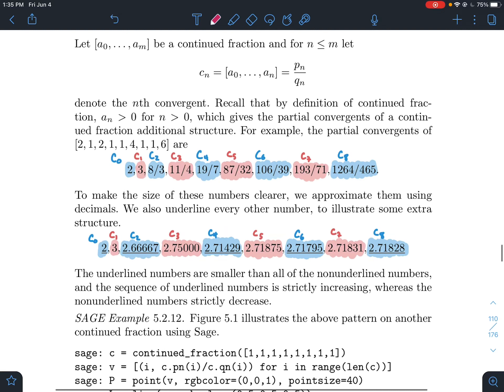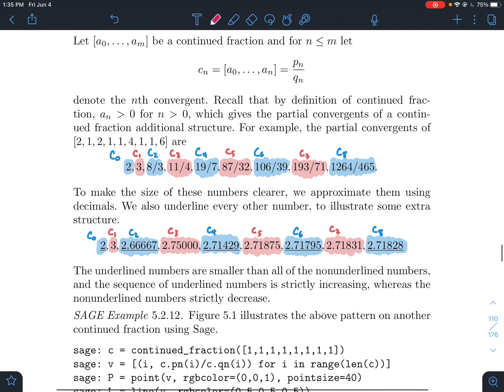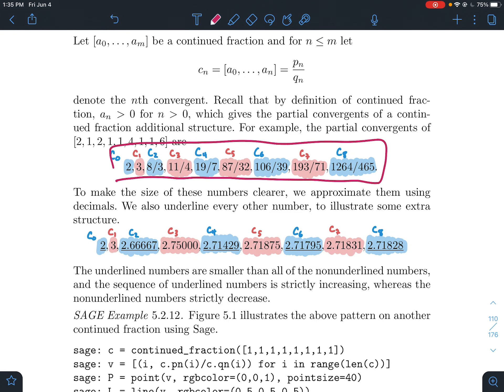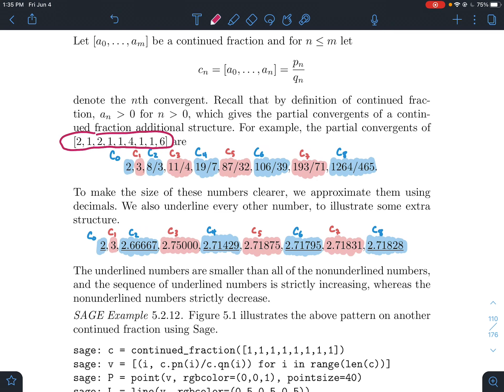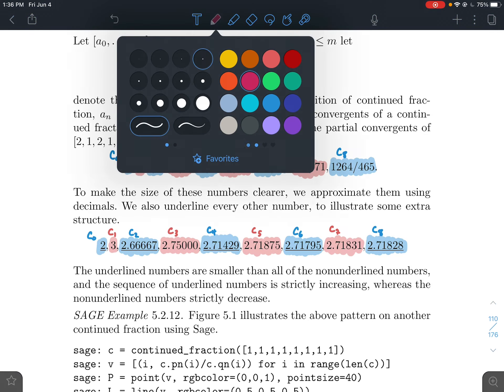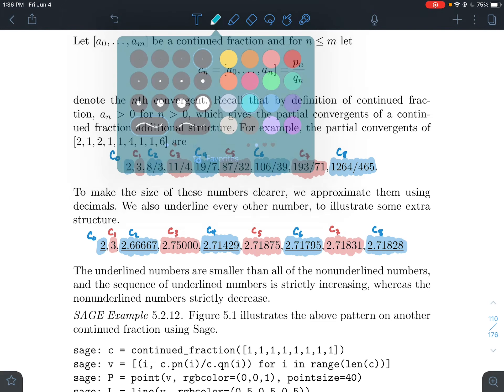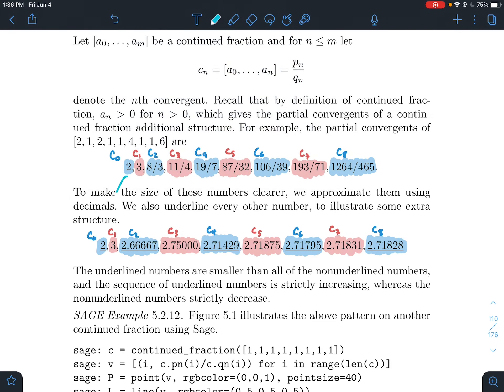These numbers that I have listed right here are the partial convergents for this continued fraction: 2, 1, 2, 1, 1, 4, 1, 1, 6, etc. What I want to draw attention to is maybe some kind of a pattern between what's going on every other index. So I've grouped the even indices, c0, c2, c4, c6, c8. Those are blue. Just down below, to make it a little bit easier, the textbook wrote them in their decimal representation. What you want to notice about the blues is the blue numbers are increasing. They always are getting to be a little bit more.